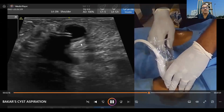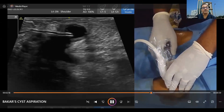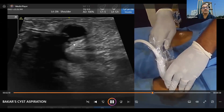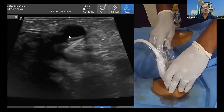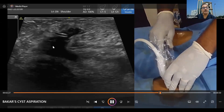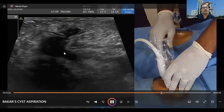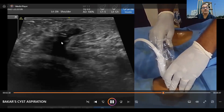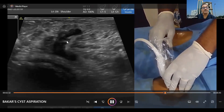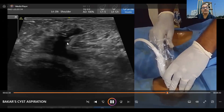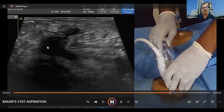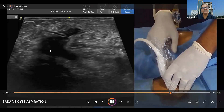We are aspirating. Remember there is a septa here — this part is taken care of, but you can see this other part — the fluid is not coming because of the septa. So what we did: we redirected the needle below into this part of the sac.